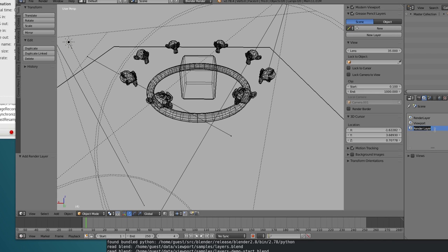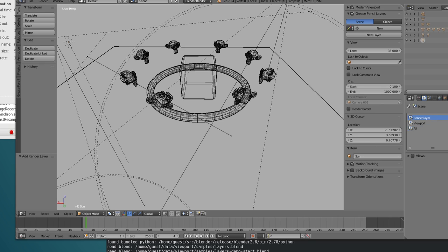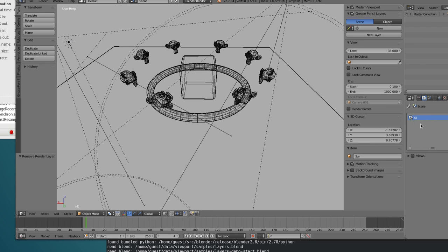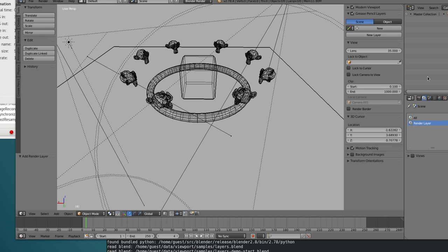So I will start by creating a new render layer, so I'm gonna just remove the two old ones. By default, every time you create a new render layer, it comes already with a collection, which is a master collection.